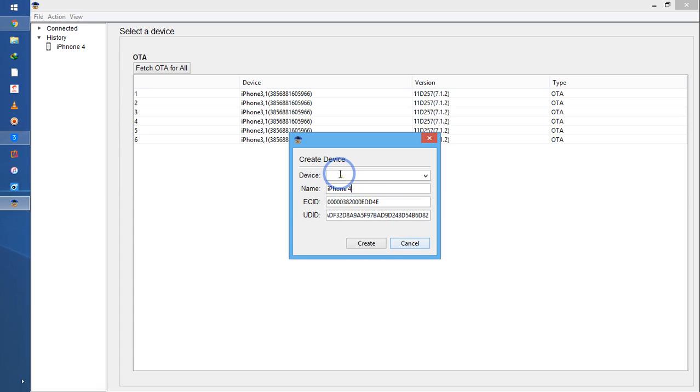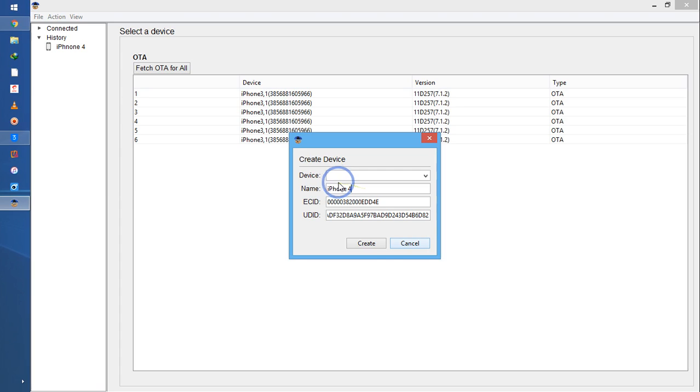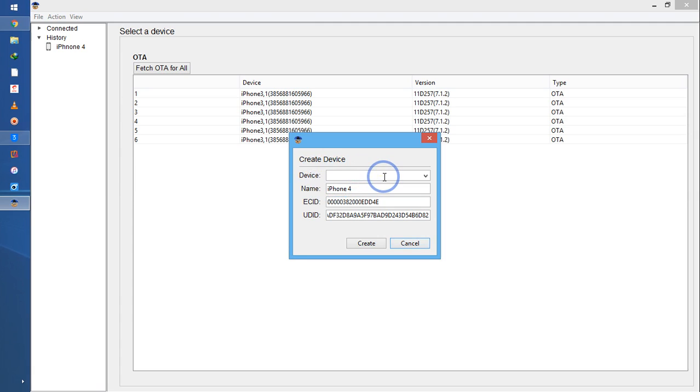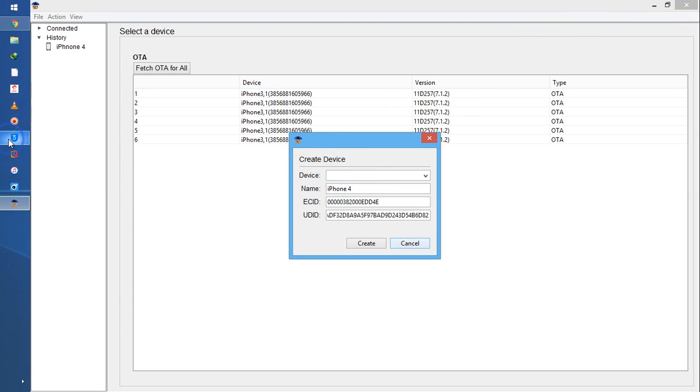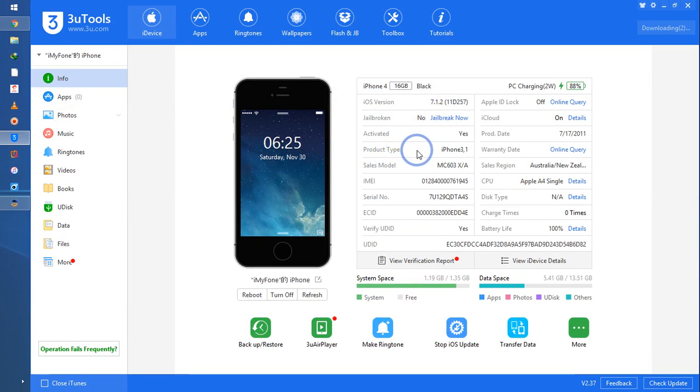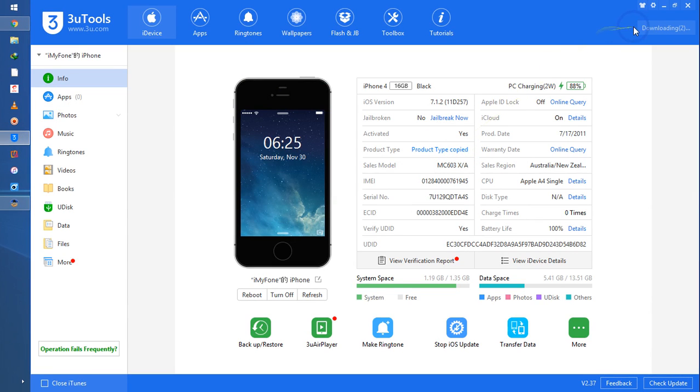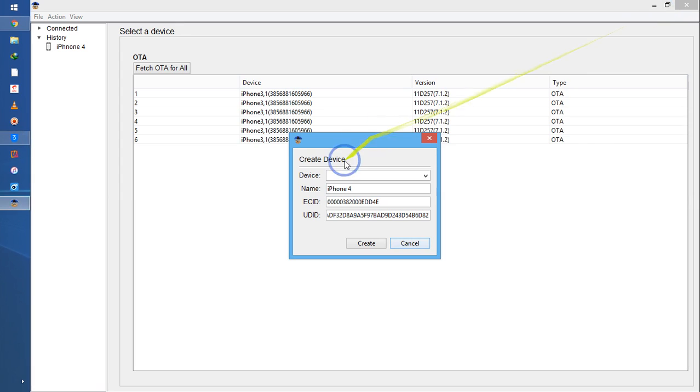Whatever your iPhone device name, model number here - iPhone 4, 5, 6, 7, 8, or X. Now here in Device, what you have to enter guys is, simply once again you have to come to 3uTools and here see Product Type: iPhone 3,1. Just copy from here and you have to enter it in here.